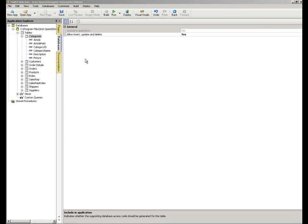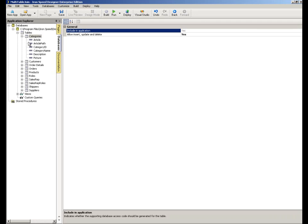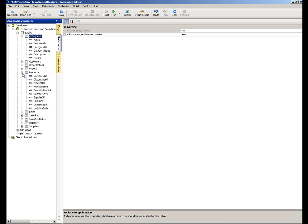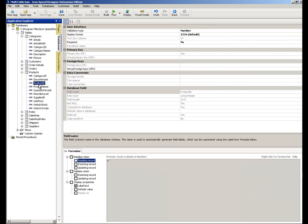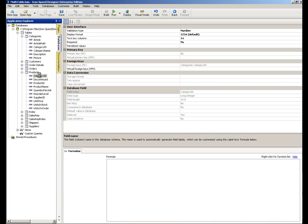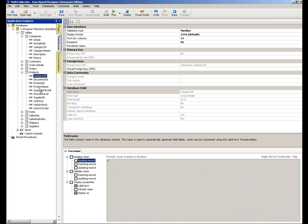So here we are in the databases tab within IronSpeed Designer. You can see the different tables that exist within the Northwind example in the Access database, one of which is products. And then when we look on the products table, we see the different columns on that table. Product ID is the primary key. But we've got a number of other fields, notably the category ID and the supplier IDs, which are foreign keys to both the category and the suppliers table, respectively.